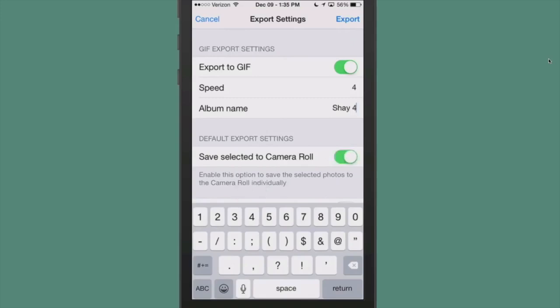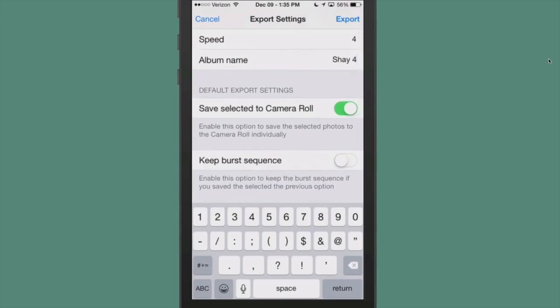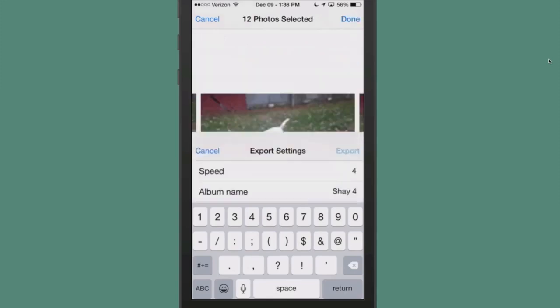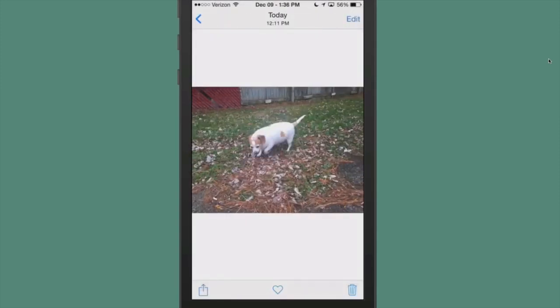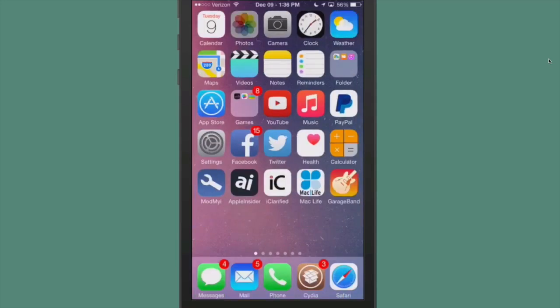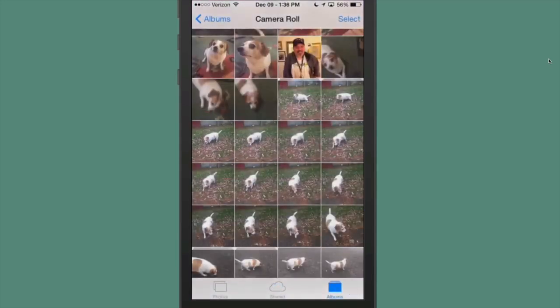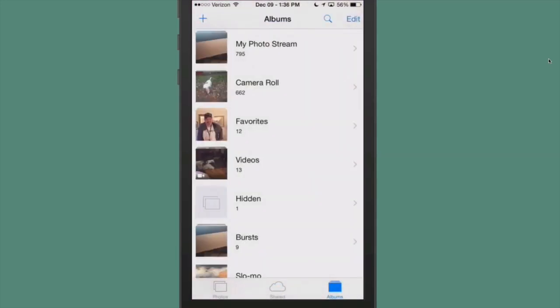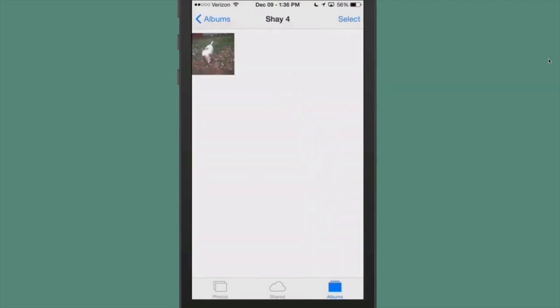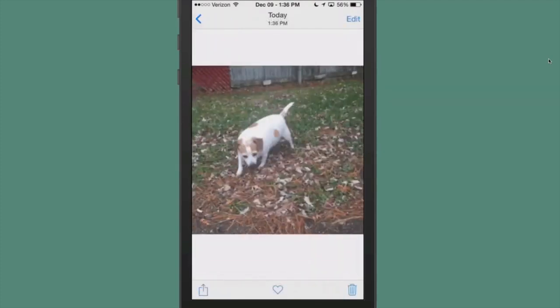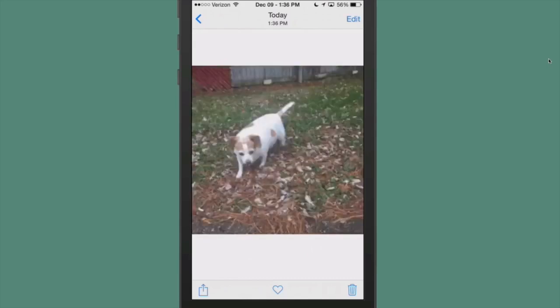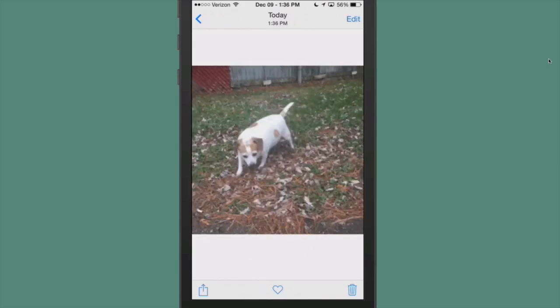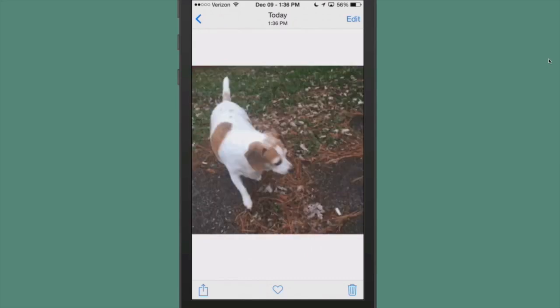If you want to keep your burst sequence, you can flip this one on too and then tap export. It'll process those just about that fast. Now if we go back into our photos, you're going to see down here at the bottom - that's the one we just did. So it's very easy to find your GIF once you do it.